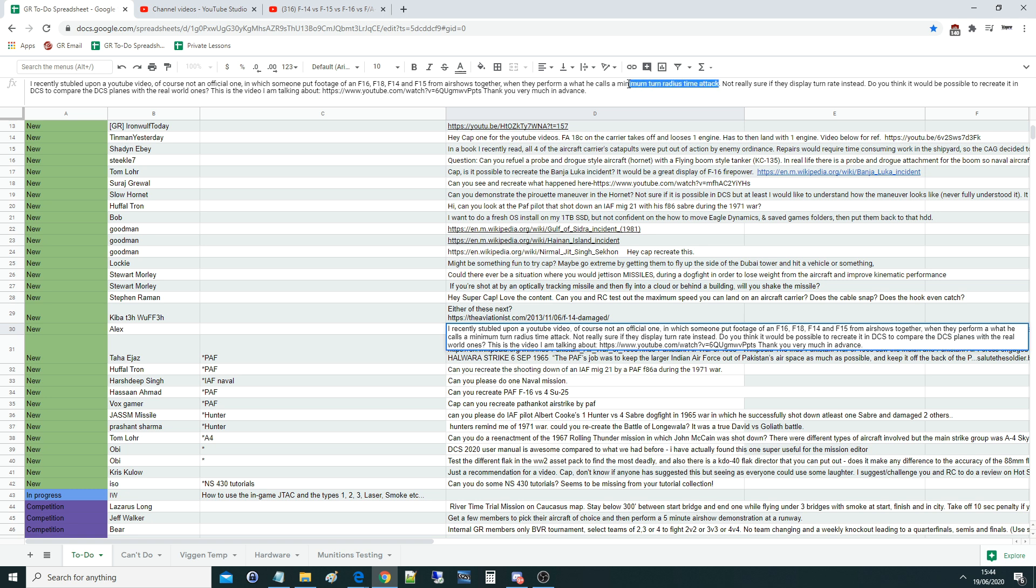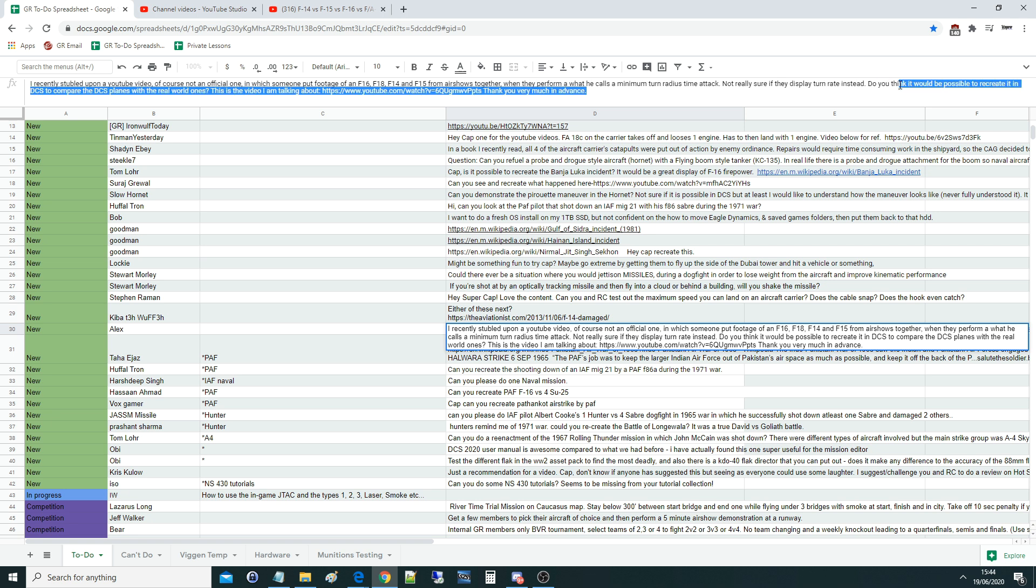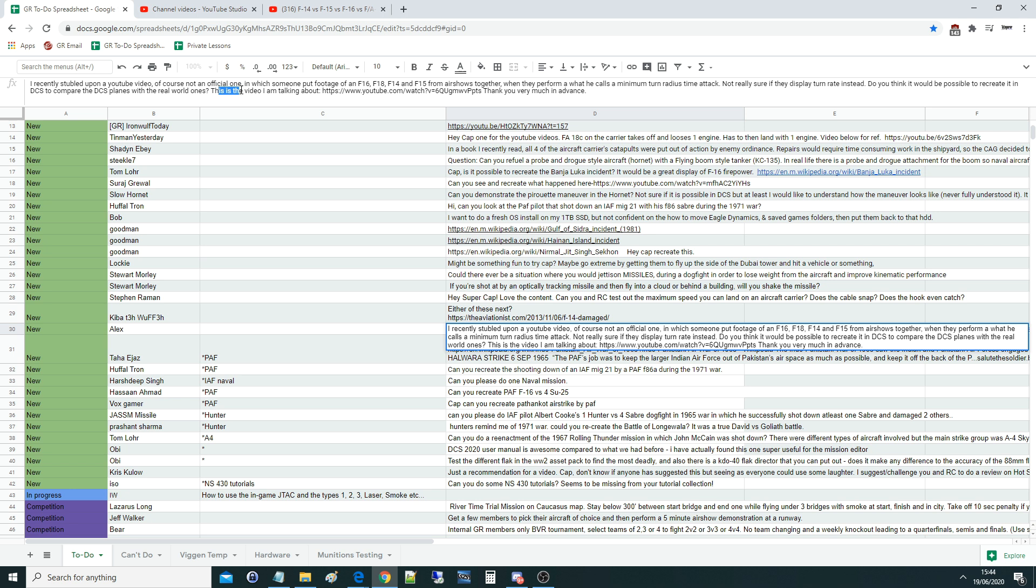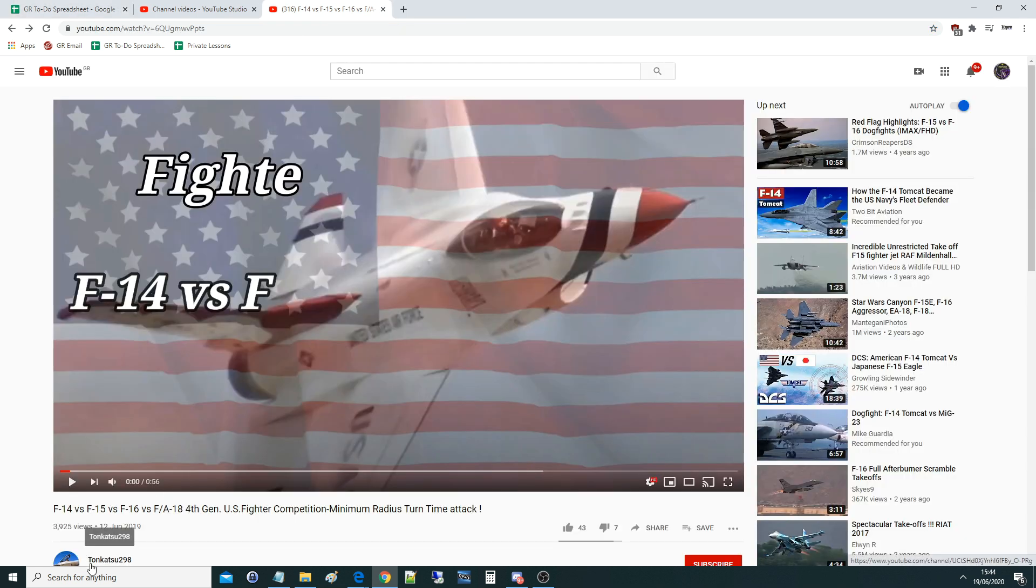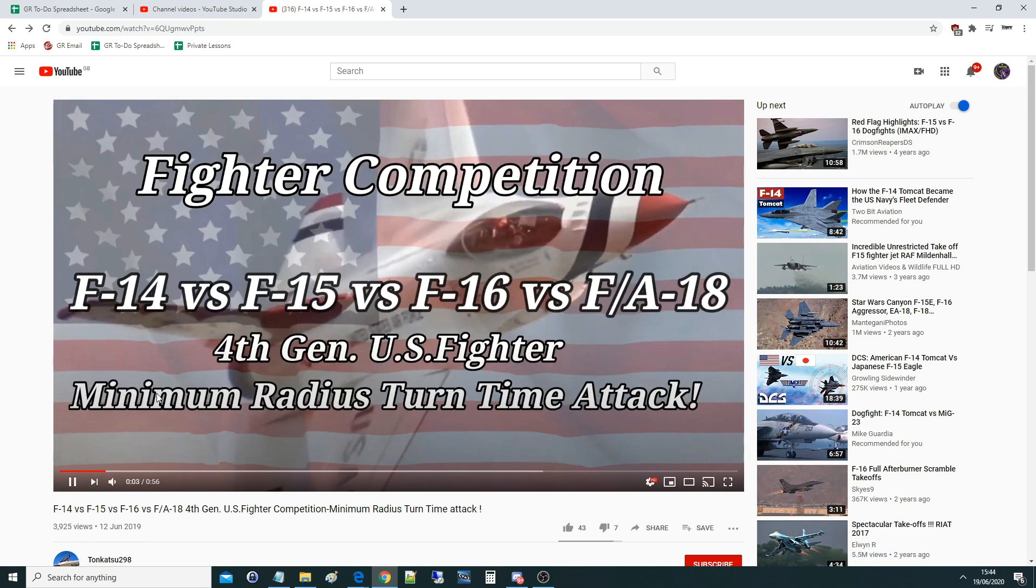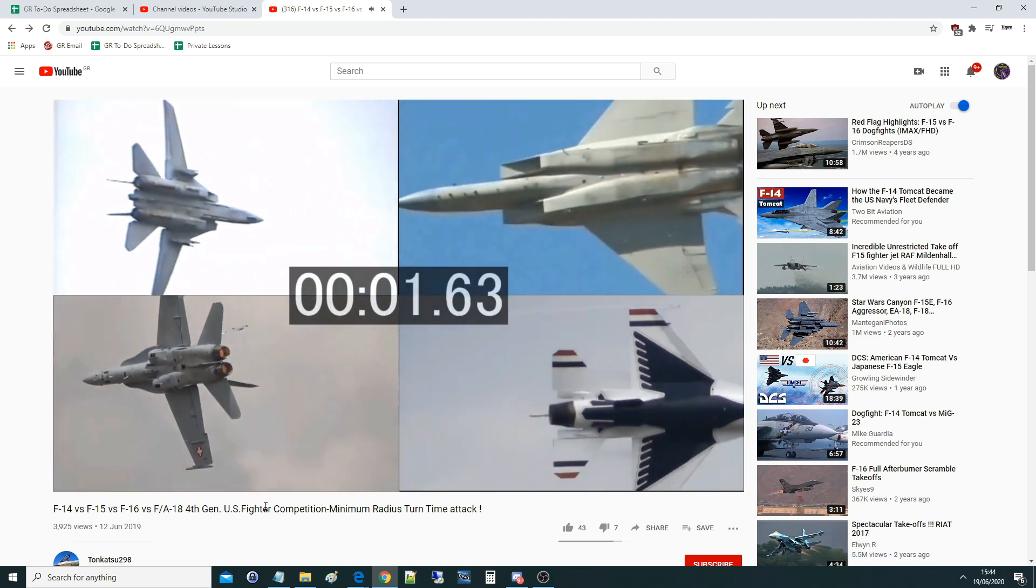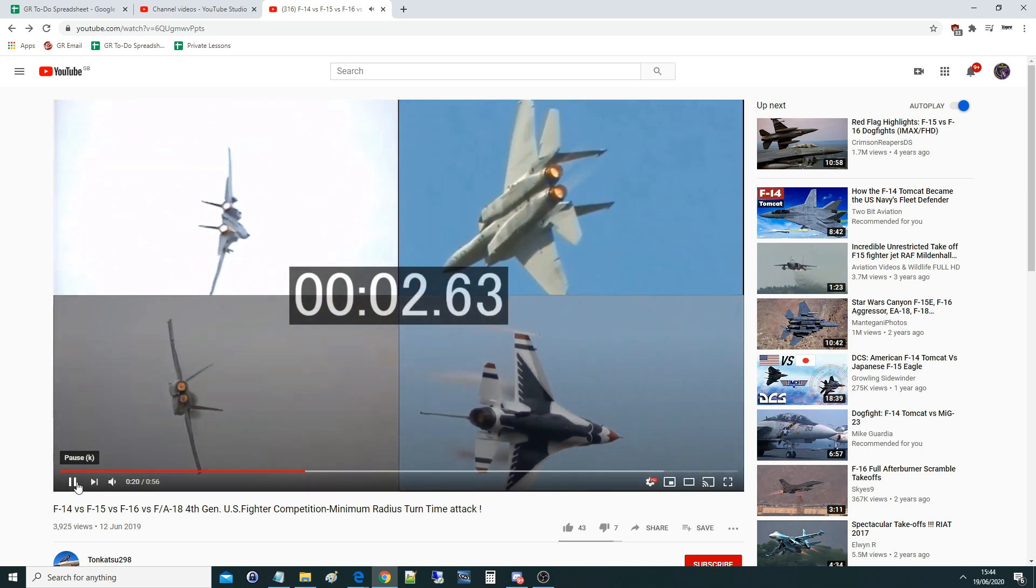That's big red flags there already. Not sure if they display turn rate instead. Do you think it would be possible to recreate it in DCS to compare DCS planes with the real world ones? This is the video I'm talking about. Let's go and see. It's from Tonkaca 2298: Minimum Radius Turn Time Attack. So it starts off with these guys - that is a Thunderbirds Falcon, an F-18C I think, a Tomcat probably an A, and an F-15 probably C.